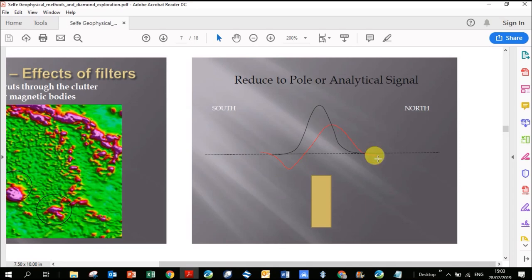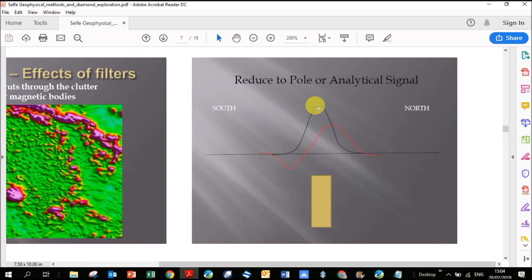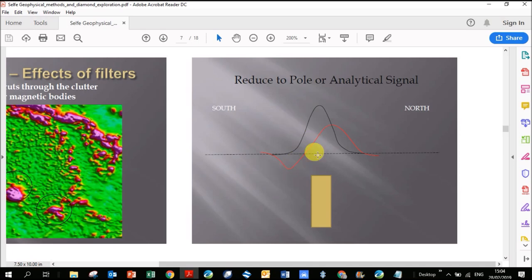Obviously this anomaly changes depending where on the earth you are, so it's going to be different in the Northern Hemisphere, it's going to be different close to the equator. But in black here is what the anomaly would be if this body was at the pole, the North Magnetic Pole. Everywhere on earth a magnetic anomaly will look different, and so we want to make it look like an anomaly at the pole just to make our interpretation easier.